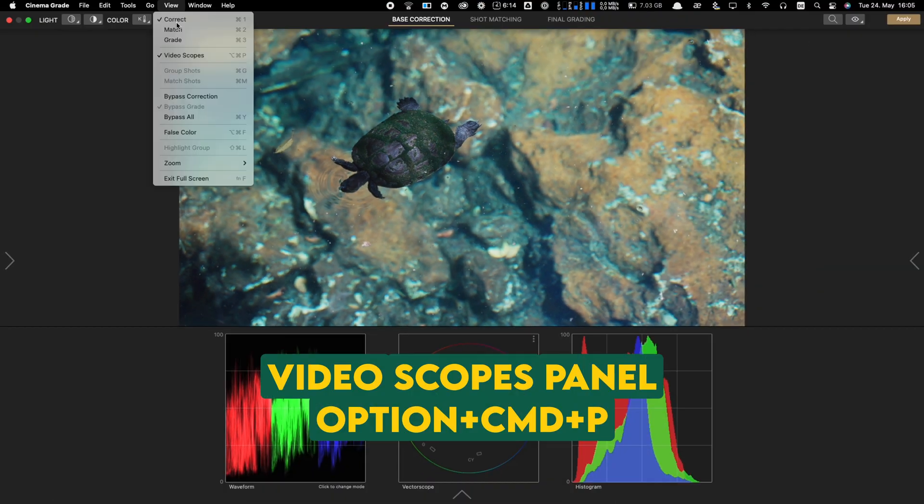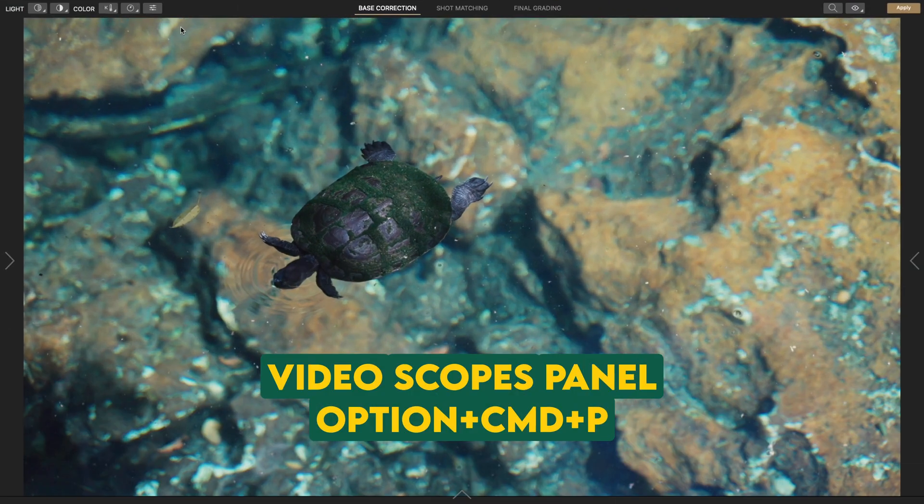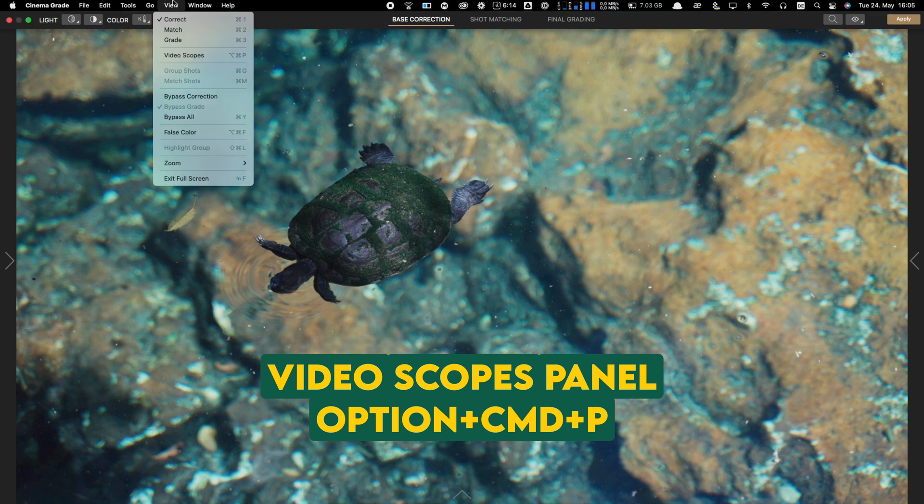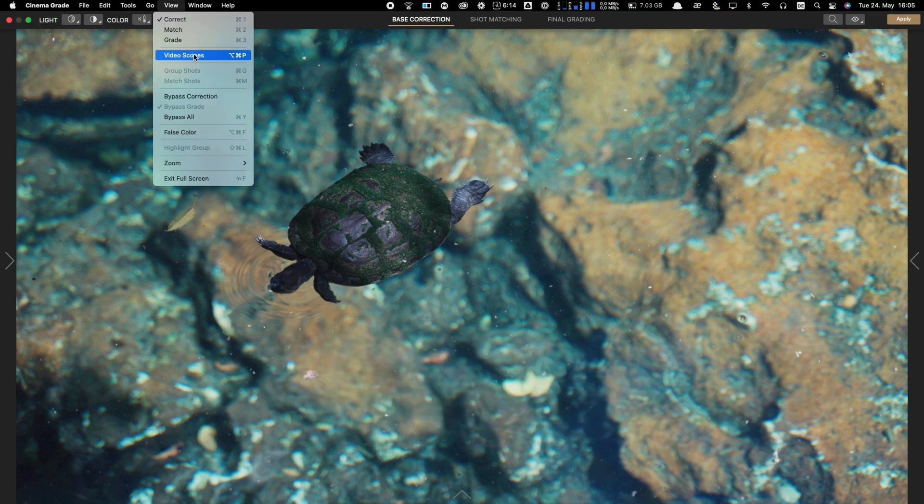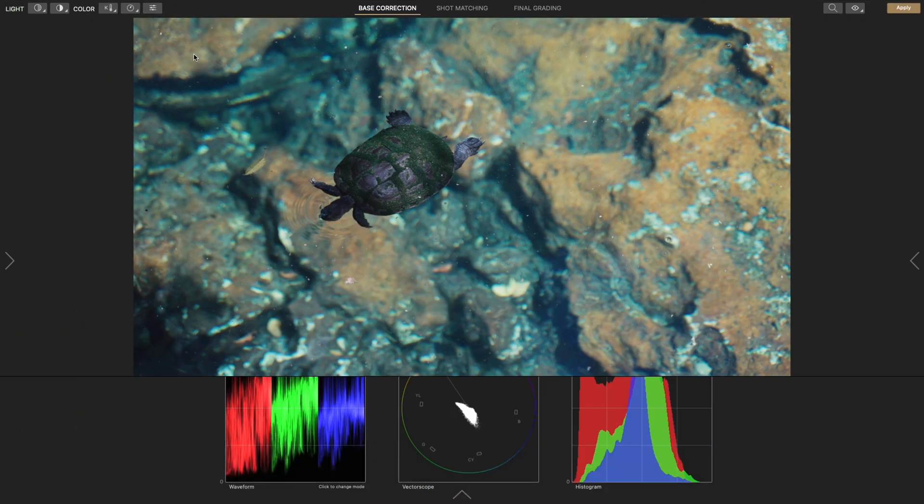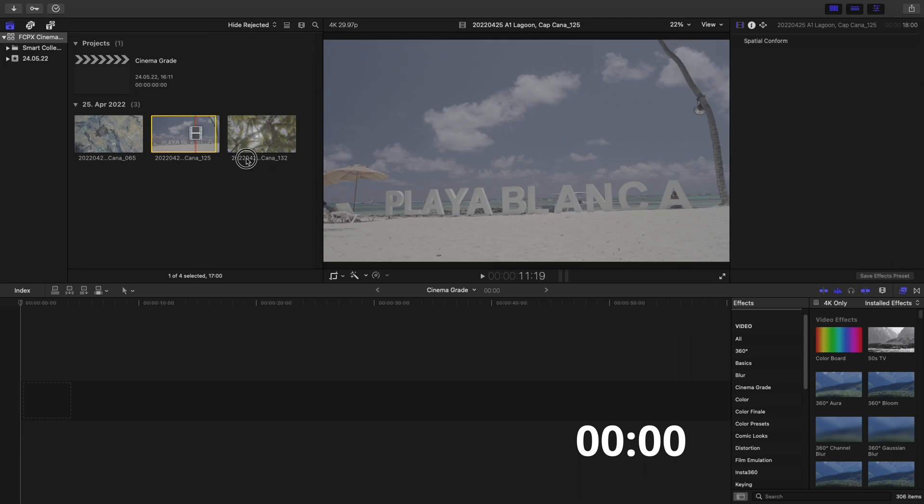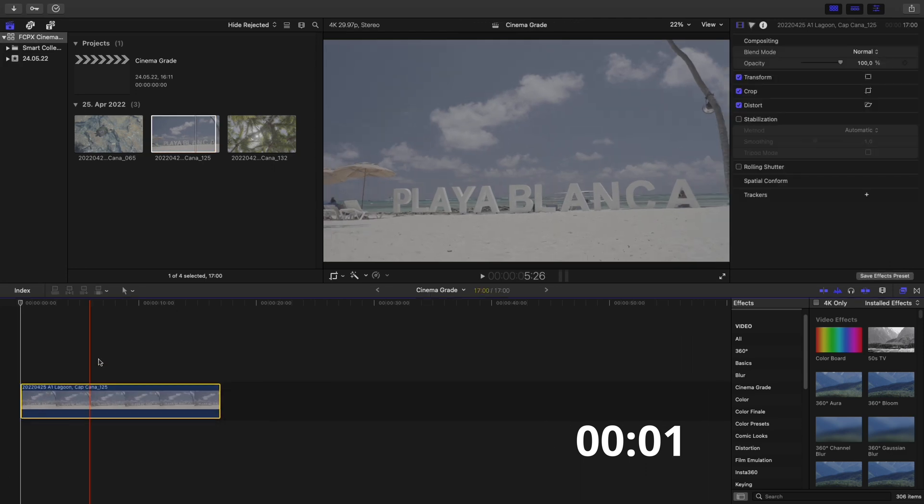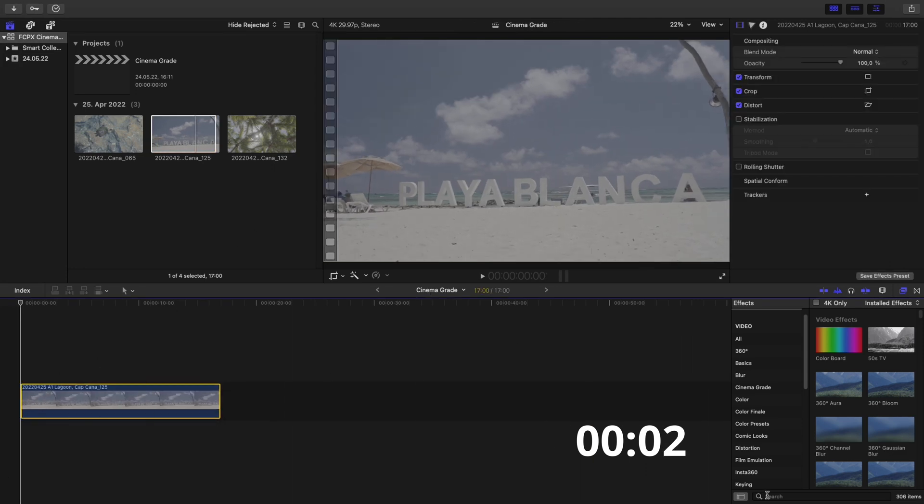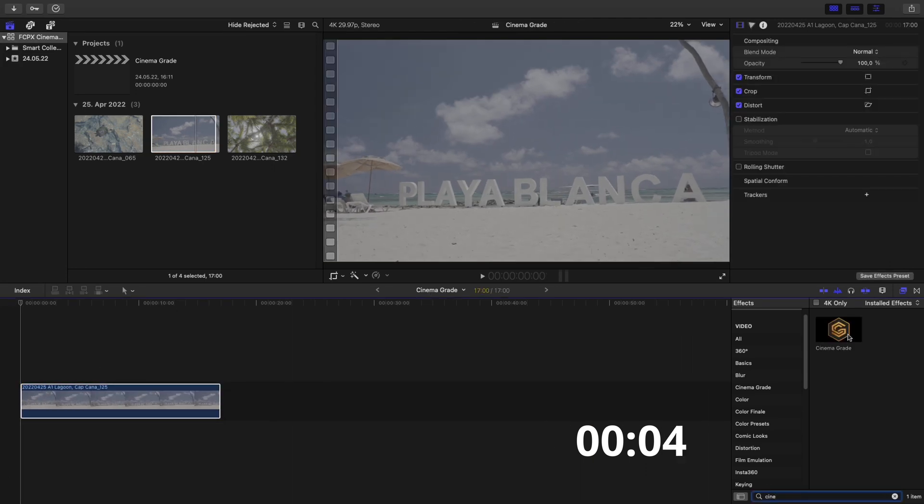Using Option Command P opens the Vectorscope panel which can also be found in the Menu Bar in View. We can now start color correcting the footage. Here's how to color grade log footage in under one minute. You don't believe it? Check this out.